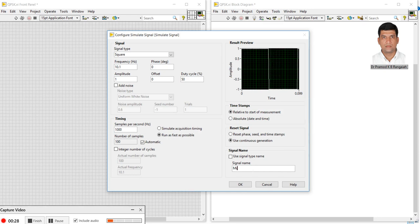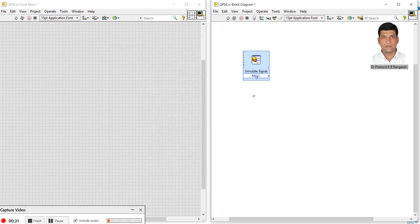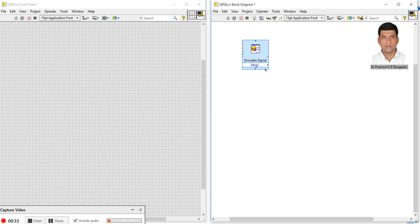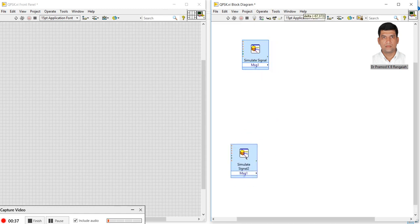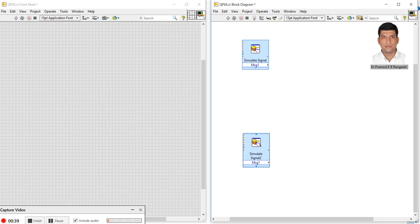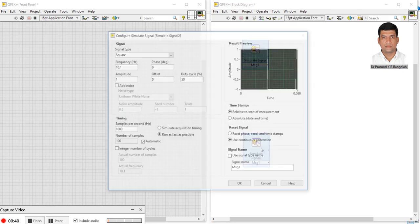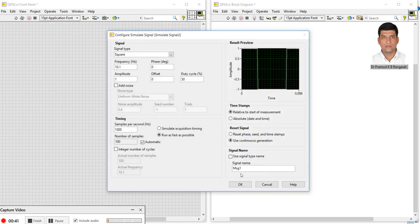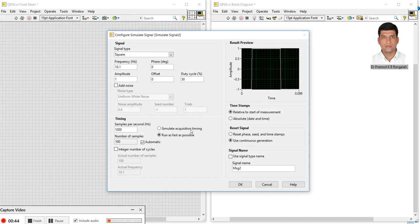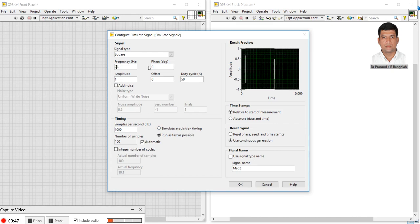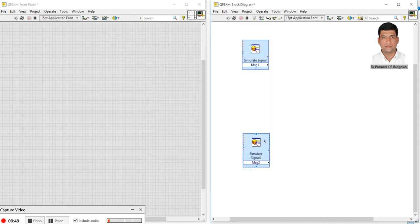Similarly, I'll make one more message signal. I will just change the name to message two and change the frequency to 20 Hz. This is message two.